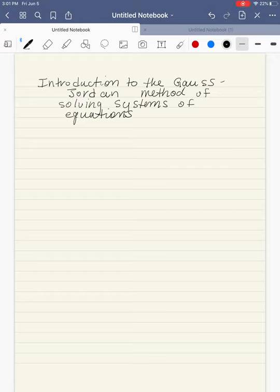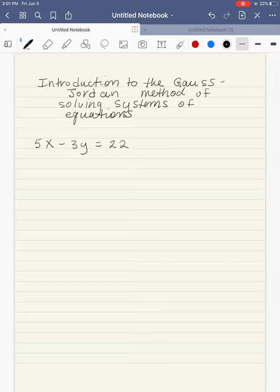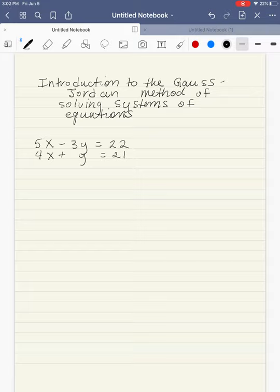In this video, we are going to look at solving a system of equations using the Gauss-Jordan method. We're going to start with a system of equations with two variables and two equations, just to get us used to the concepts and terminology. We actually solved this exact system in a previous video using substitution, which was probably the best and easiest way to do it, but I want to use this system to introduce the concepts in the Gauss-Jordan method.